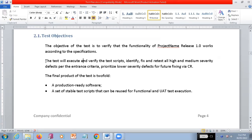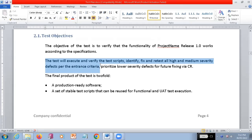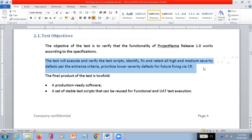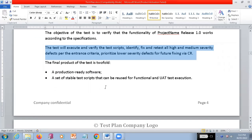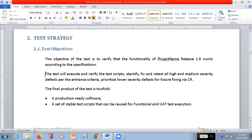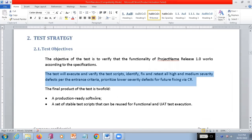The next point is: the test will execute and verify the test scripts, identify the bugs, fix the bugs and issues, and retest all the high and medium severity defects as per the entrance criteria, prioritize low severity defects, and future fixing via CR. We have already seen how the bugs are going to be identified and what process you are going to follow for tracking all the bugs, and based on priorities and severity the team is going to work. These things should be an objective - they will mention how they are going to carry out this particular part in this test plan document.